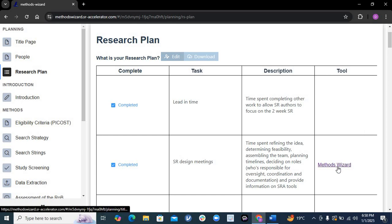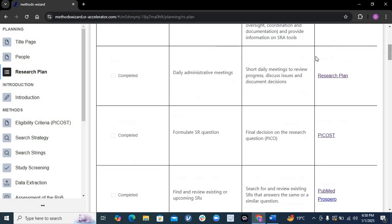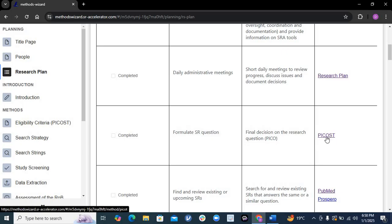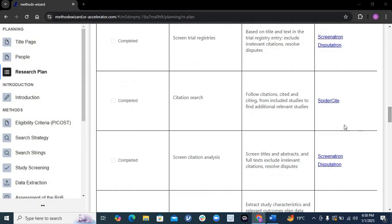You can write what design you are using and how your team will work. This customized platform has built-in components and all the major things are available — you don't need to search. It also gives you recommended tools. There are different plans regarding your meetings, formulating questions, and following the PICO framework. Click on PICO and it will take you there. There are many videos available on the channel about PICO if you need more detail.